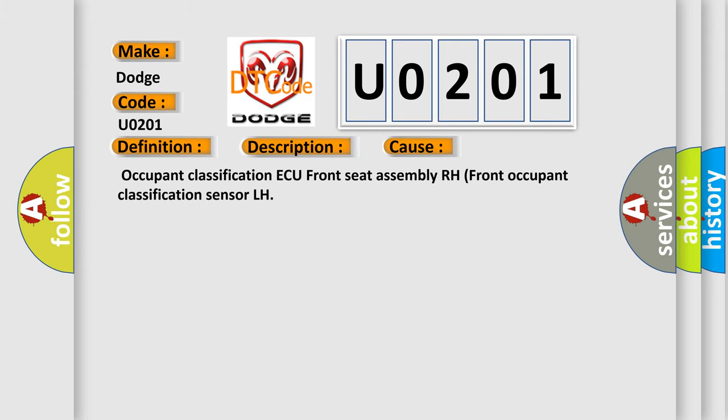Occupant Classification AQ, Front Seat Assembly RH, Front Occupant Classification Sensor LH.